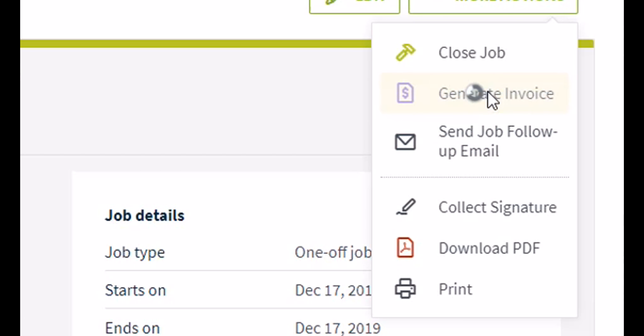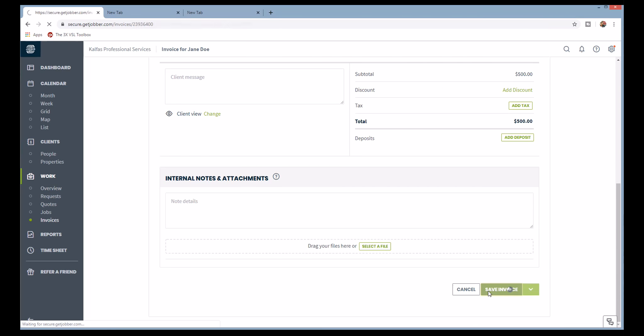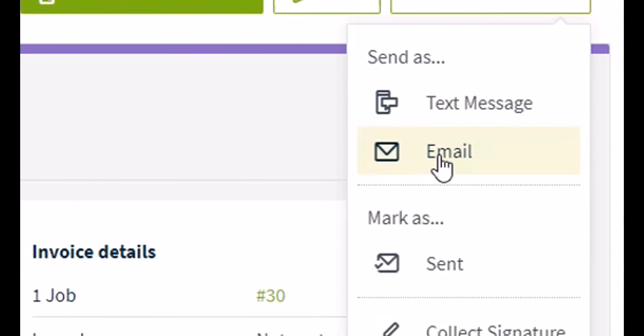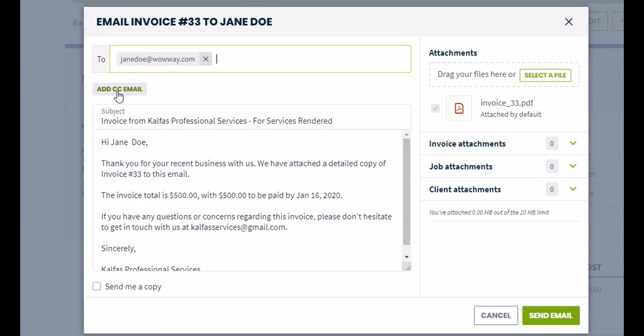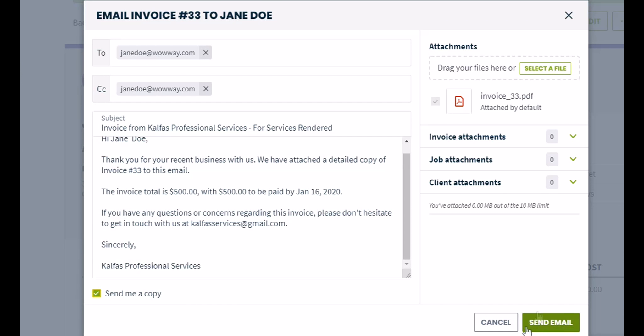Which brings us to number three: invoicing. Jobber's invoicing system is so simple. Right from within the Jobber app, you can send your customers an invoice directly attached to an email and send it off. There's also an option to CC yourself or someone on your team to be notified when the invoice has been sent. Number four: Jobber Payments. Inside the invoice, there's an option for your customers to pay their bill with a credit or debit card immediately from within the app. You connect your bank account to Jobber and the money auto-deposits within a few days. Clients can also access a payment portal to see transaction history and other billing information.